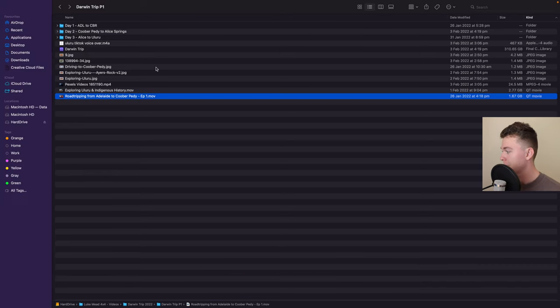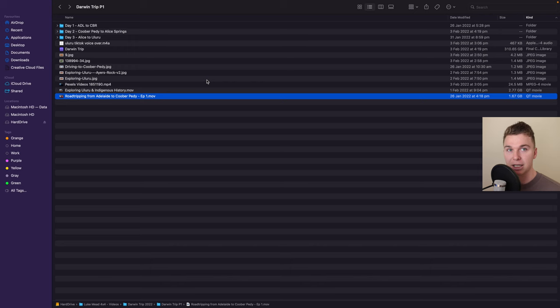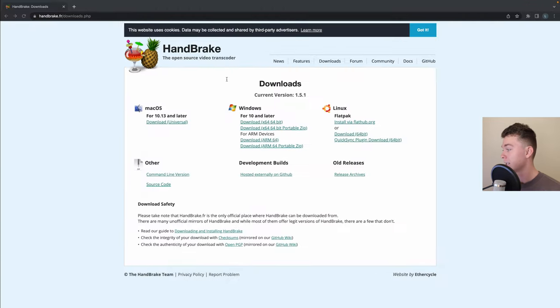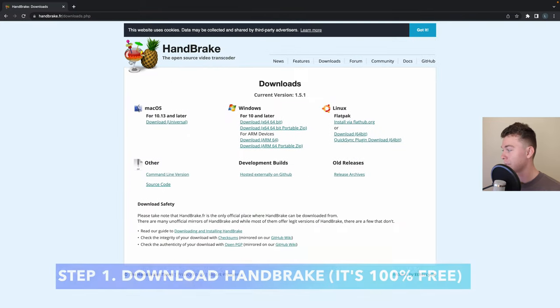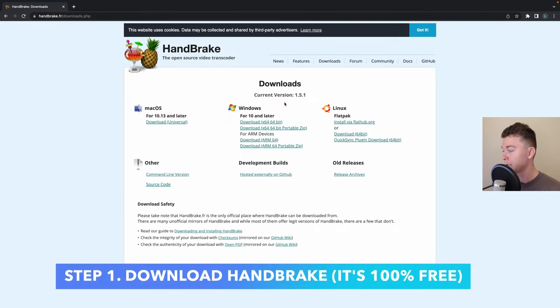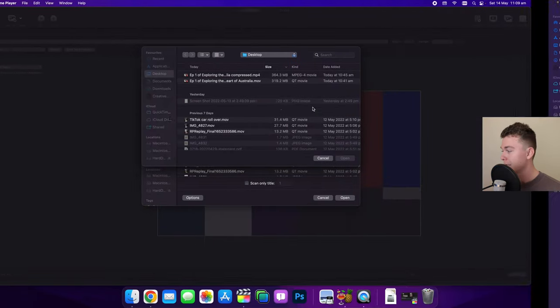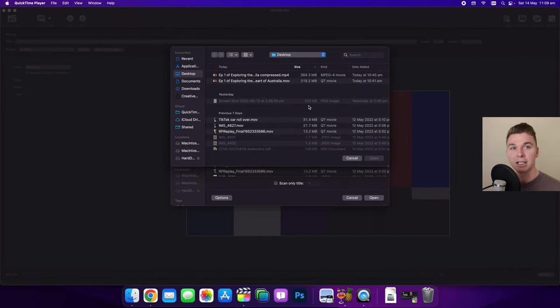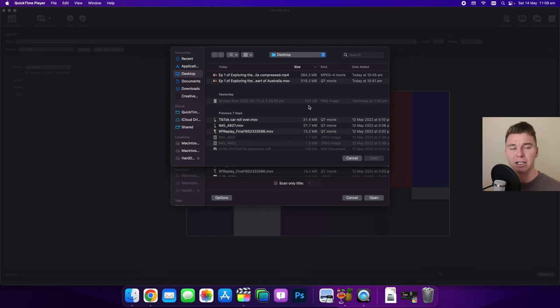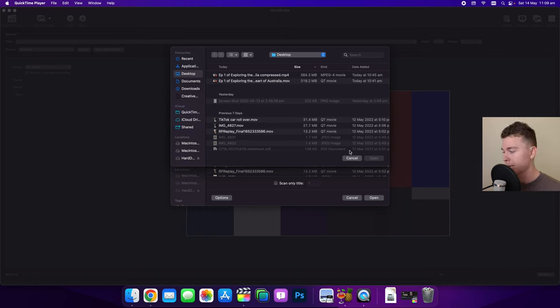Now the tool we're going to be using to compress this, and this is the best tool out there, is actually called HandBrake. It's one of the easiest compressing tools to use for your videos and what I love about it is it's free, it doesn't slow down your Mac, it's not very big, and it's just simple to use.